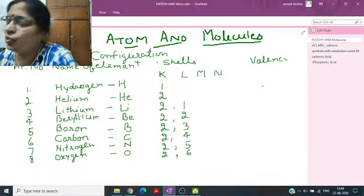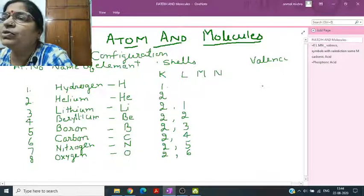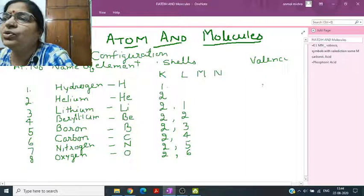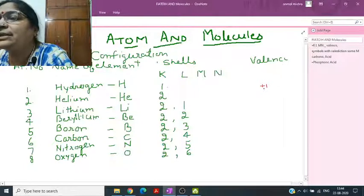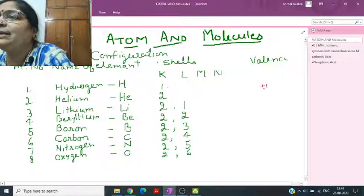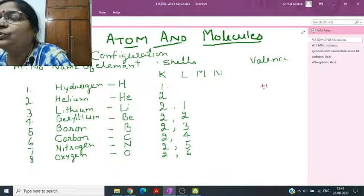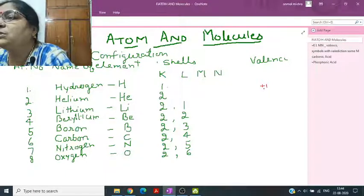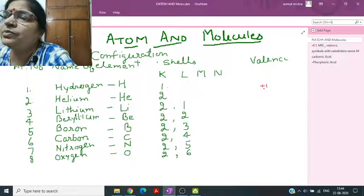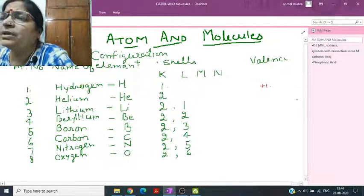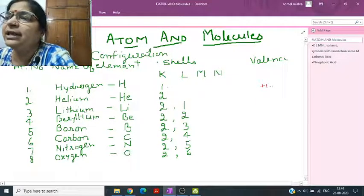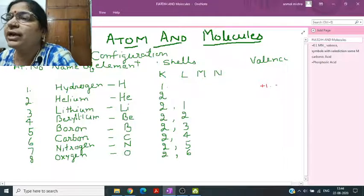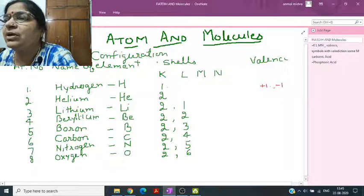Hydrogen can either lose or gain an electron. If it loses its electron, it gets a positive charge, so its valency is plus one. If it gains an electron, it becomes minus one. So hydrogen has both plus one and minus one valency.